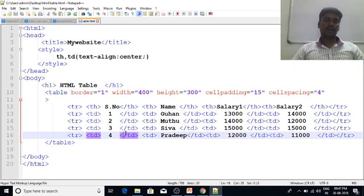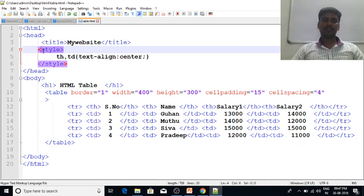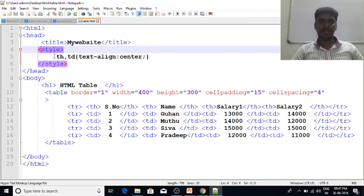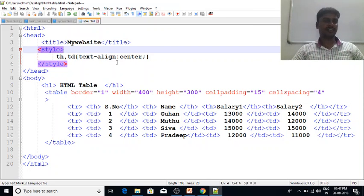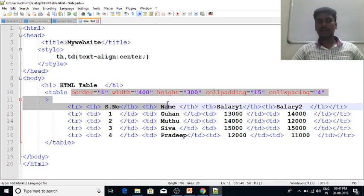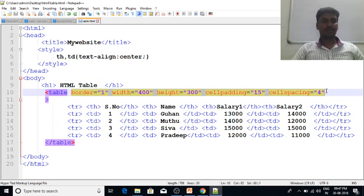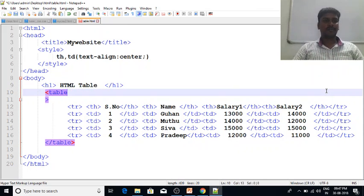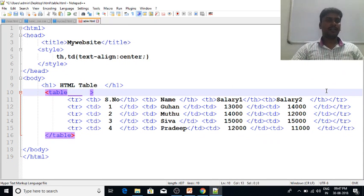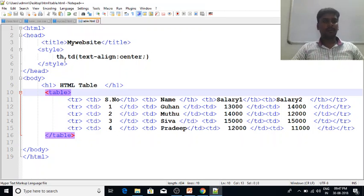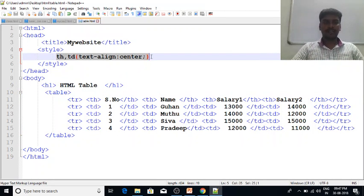In this video, we will do the style and CSS index. We will use this in the index type center. We will remove this, we will remove this, we will remove this.